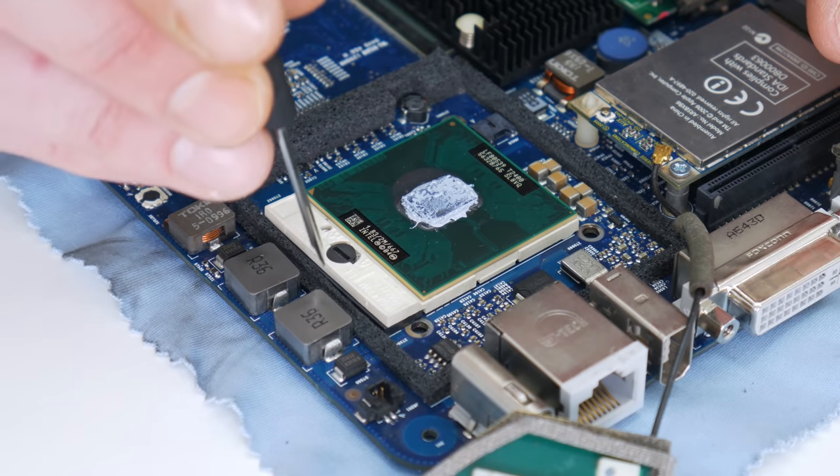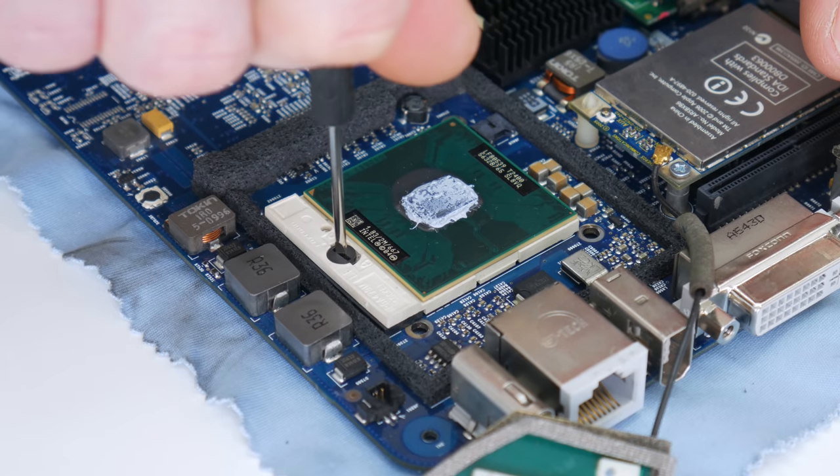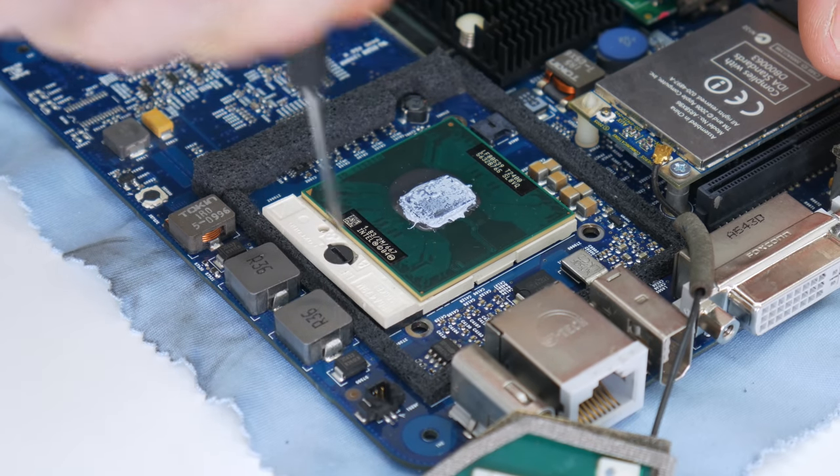Now I'm going to remove the old CPU and I'm going to install the new 64-bit CPU.